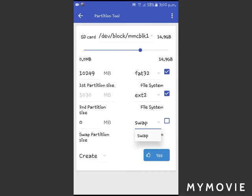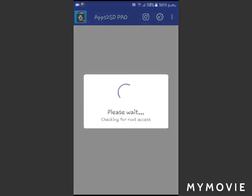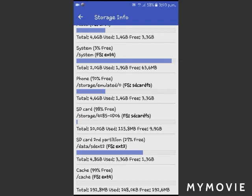Switch off and back on. After you reboot your device and switch on your phone, open the Apps2SD Pro app. To check if your storage is partitioned, click the menu button and select 'Storage Info'. My storage is already partitioned — here you can see my External Partition 2, which is the second partition.